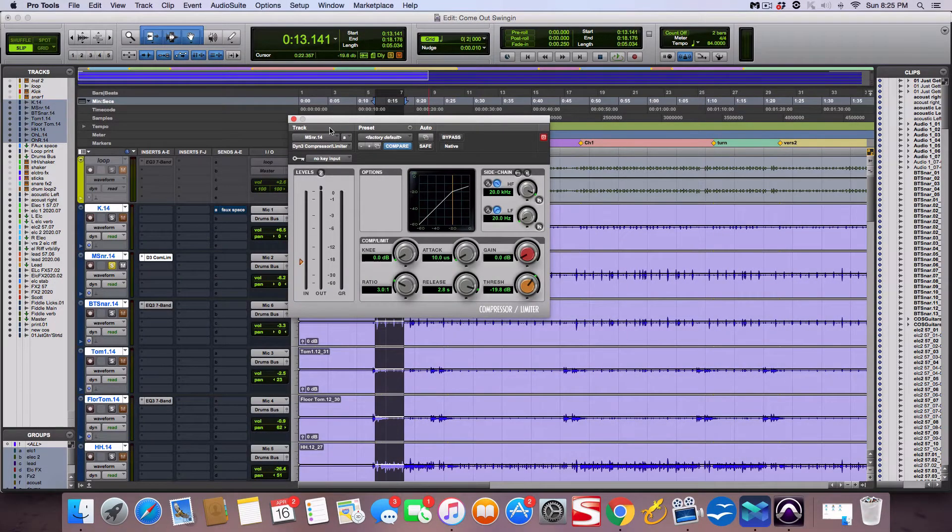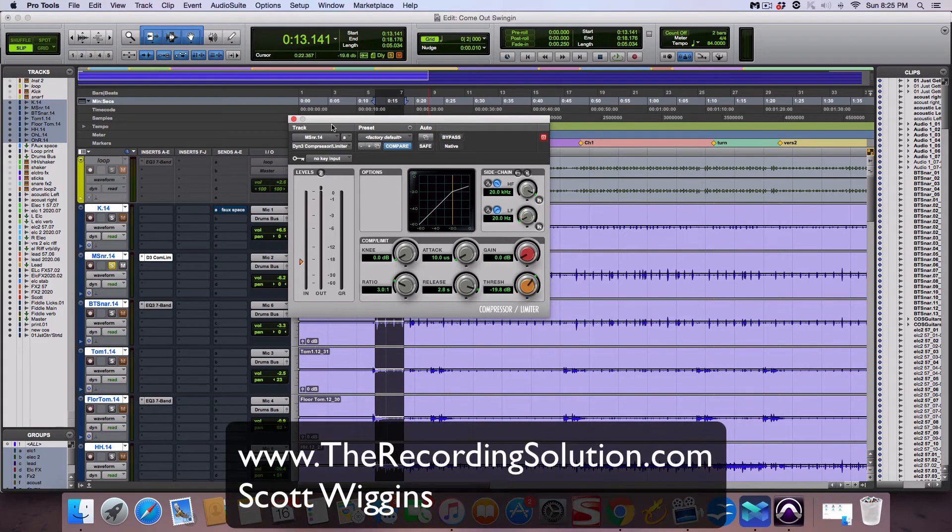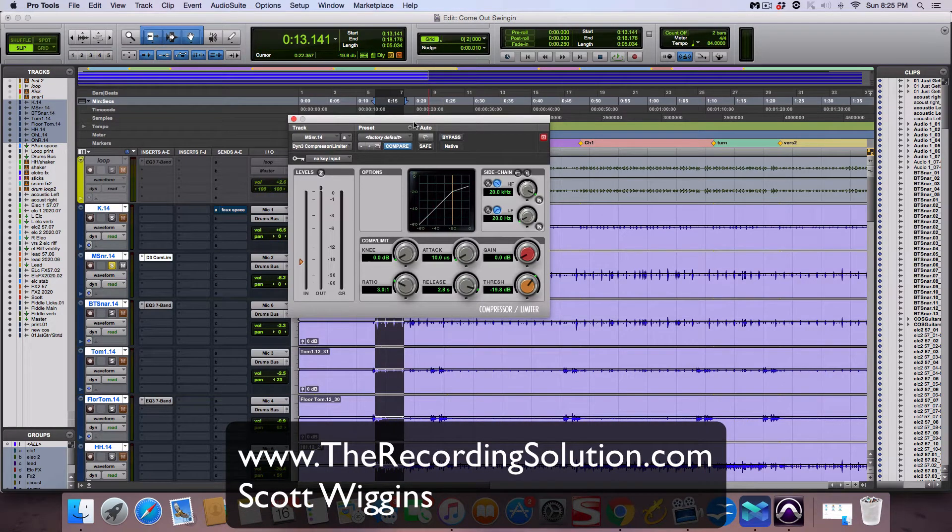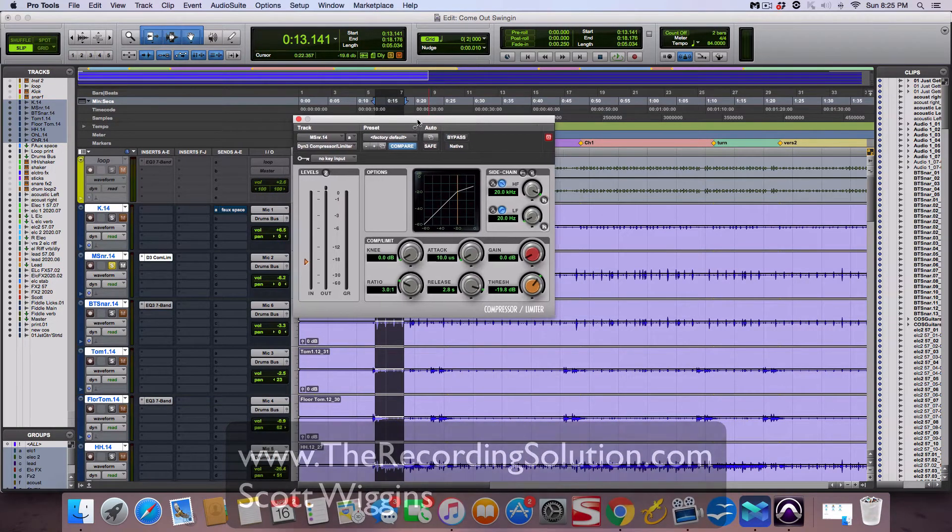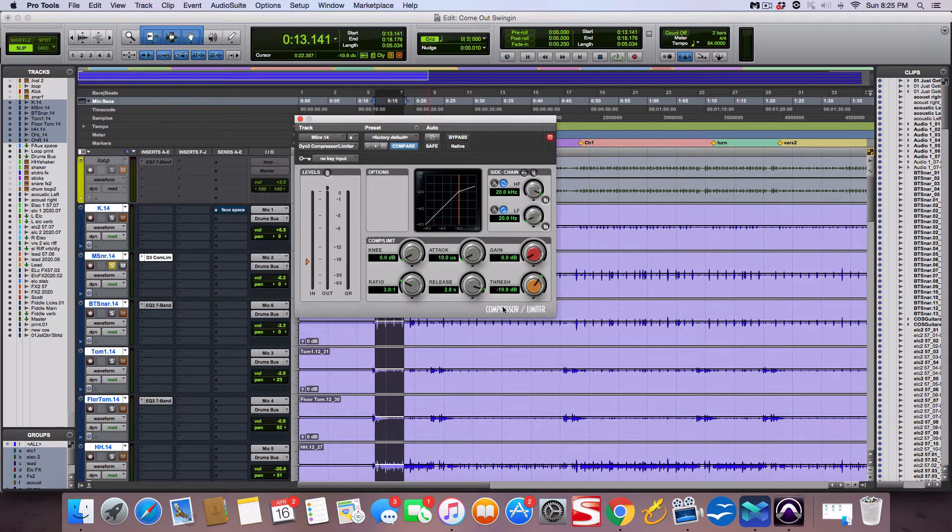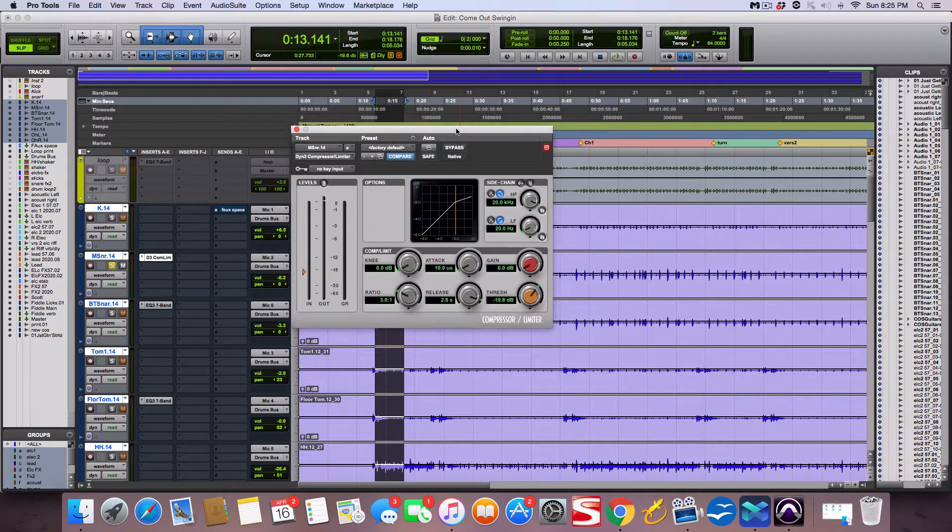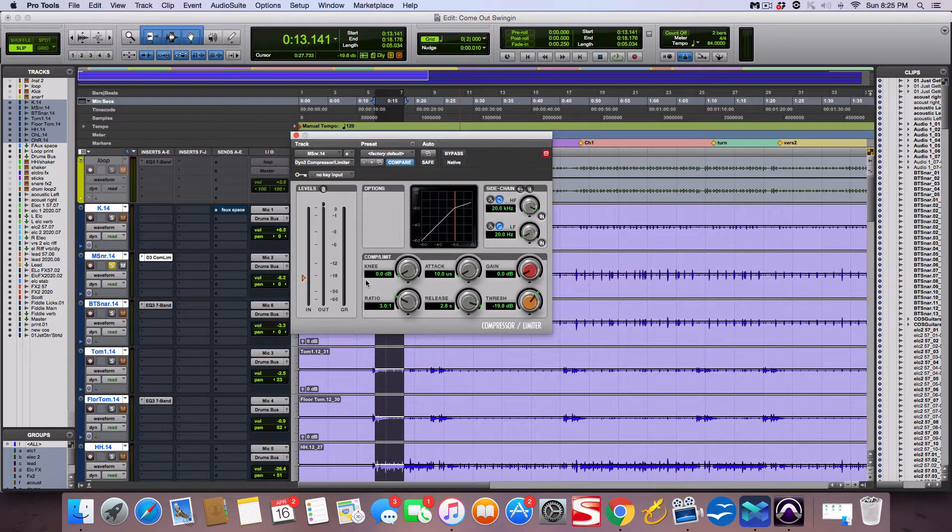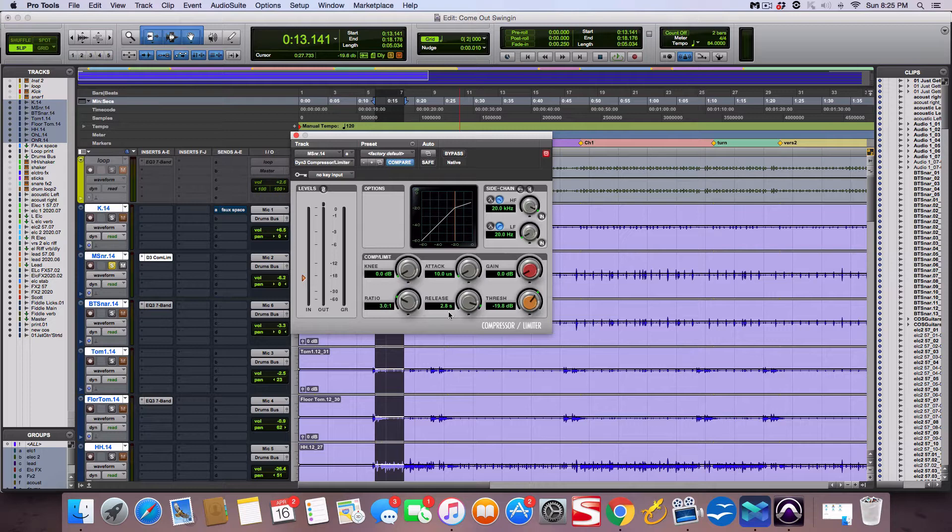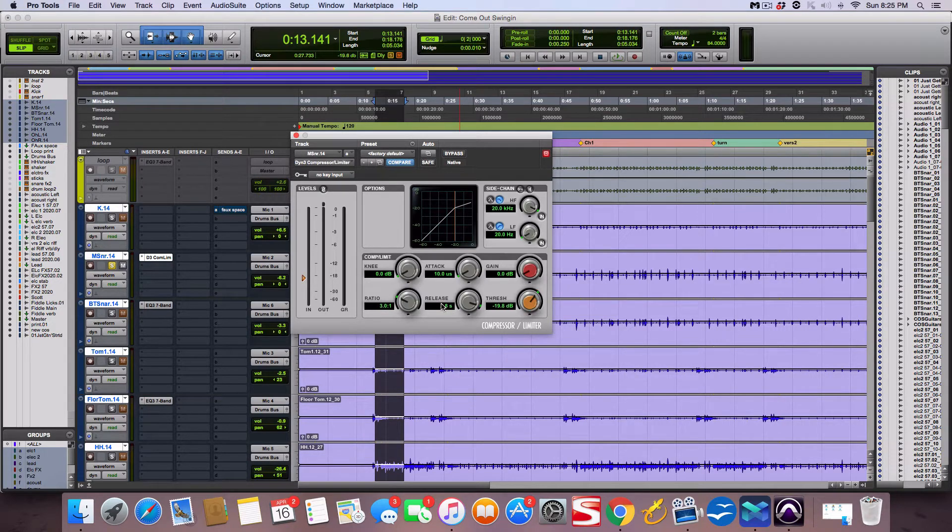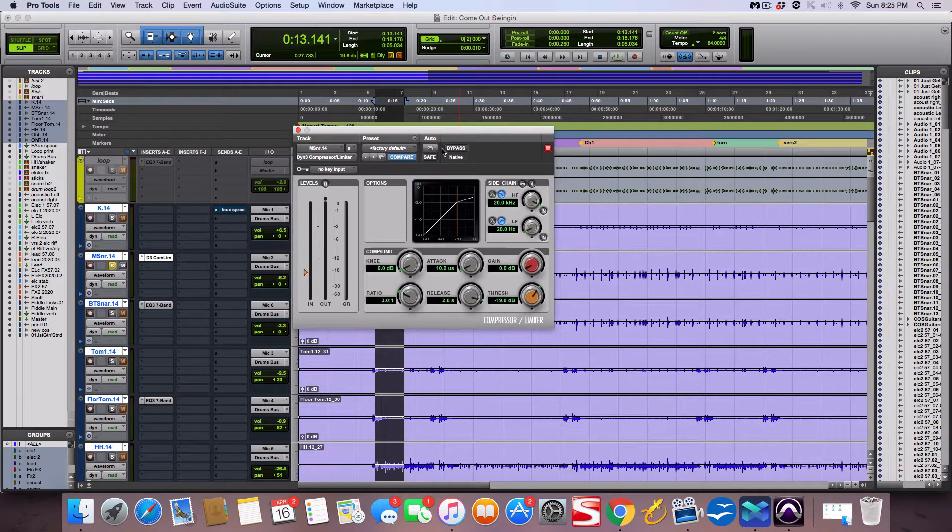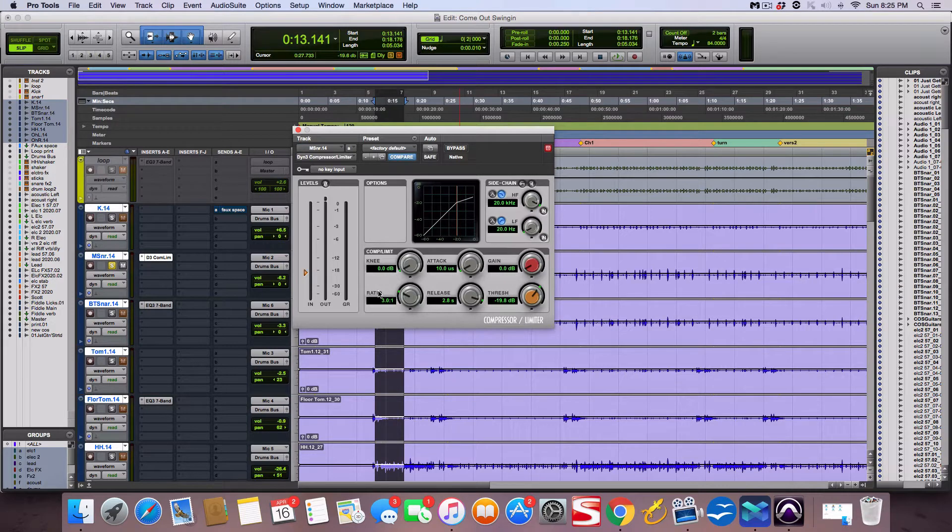Hey guys, Scott from TheRecordingSolution.com. Today I want to go over an audio compressor and what all the knobs do. This is the first video in a compression series. I want to break down the knobs so you understand what they mean and can use every compressor out there, no matter what make and model or DAW. This is a stock Pro Tools compressor. Let's dive right in.